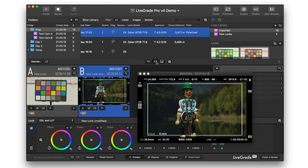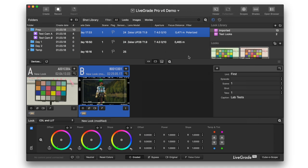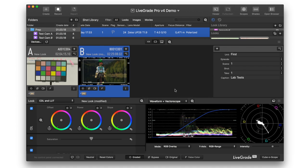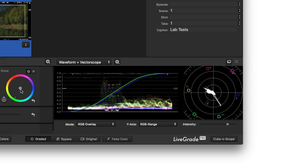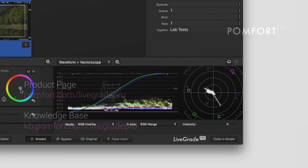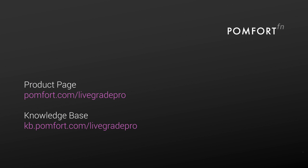Additionally, the new version of LiveGrade Pro comes with a variety of other new features, such as scopes and support for more video hardware. Visit the product page of LiveGrade Pro for more information.